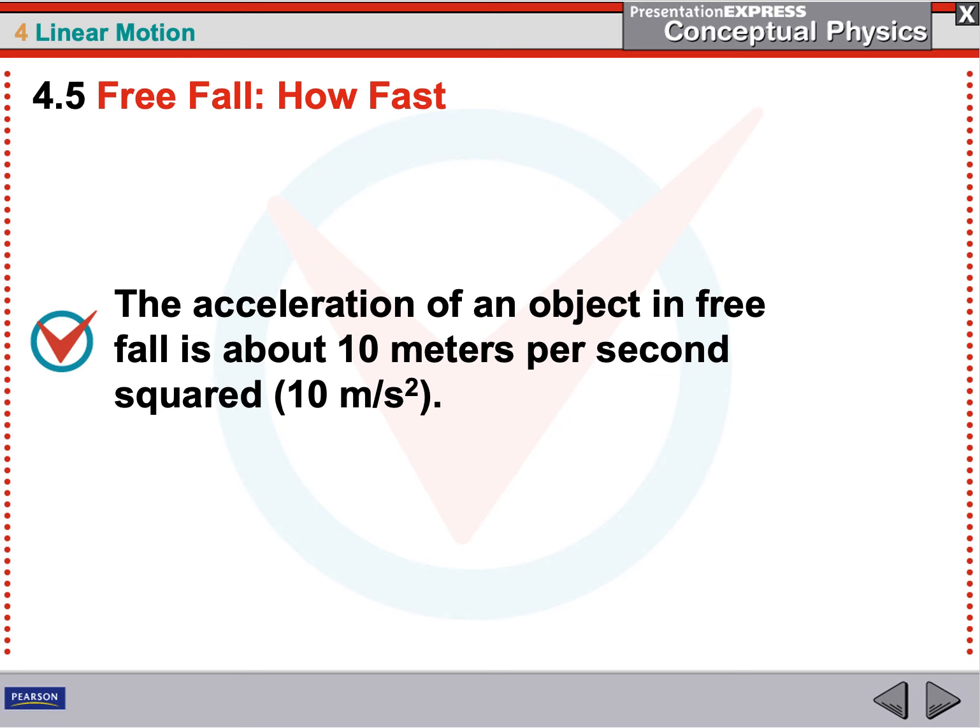If the planet were bigger, the force would be bigger and the acceleration would be bigger. If the planet were smaller, it would be a smaller acceleration. The Earth exerts an average acceleration of 9.81 meters per second per second — you can also call this meters per second squared. So meters per second every second is meters per second squared. That's acceleration.